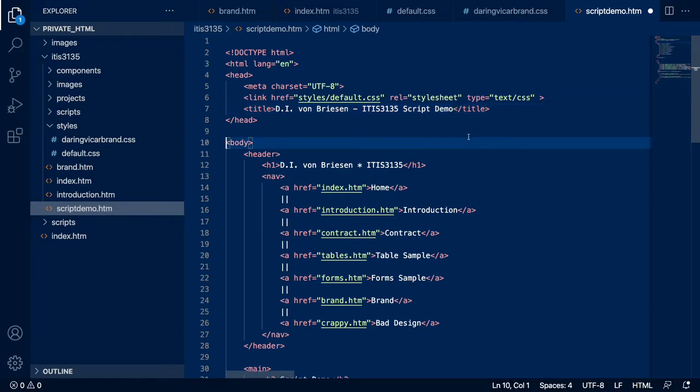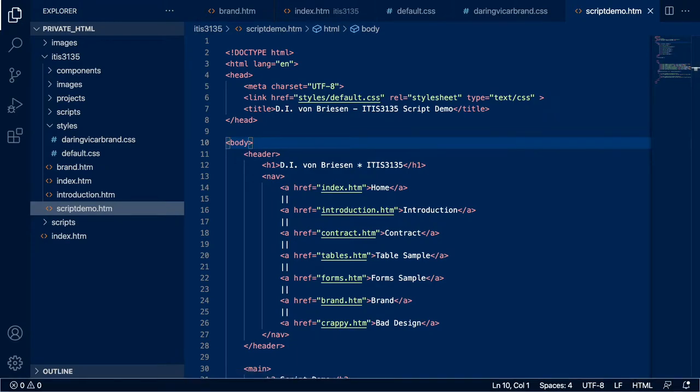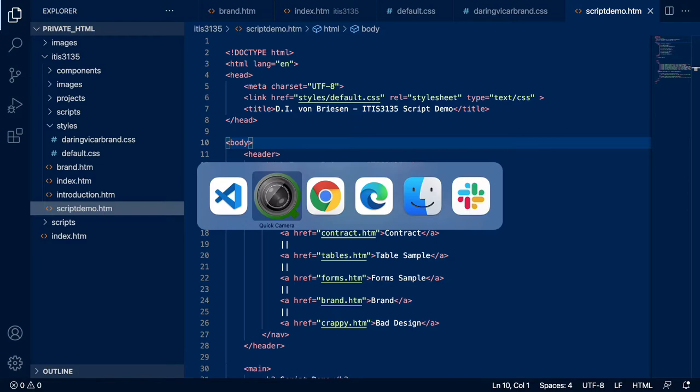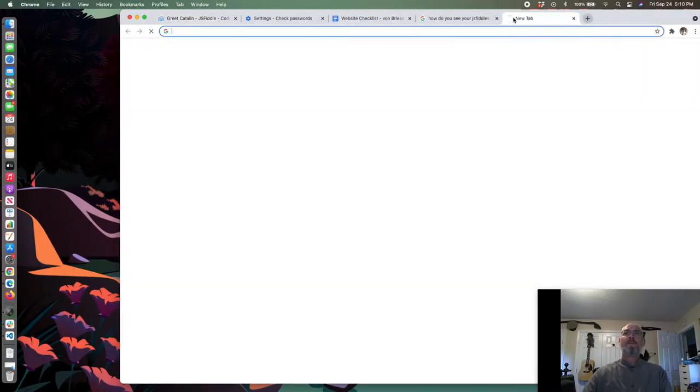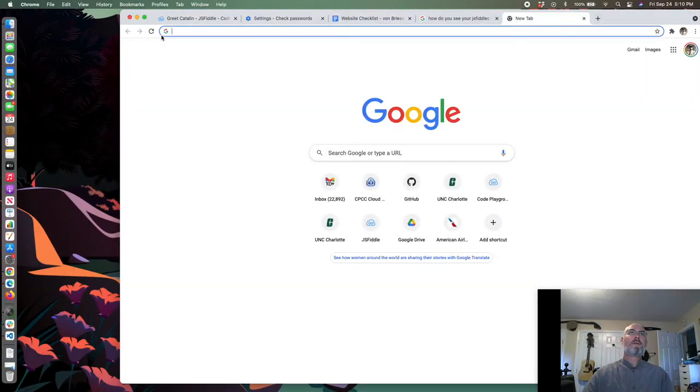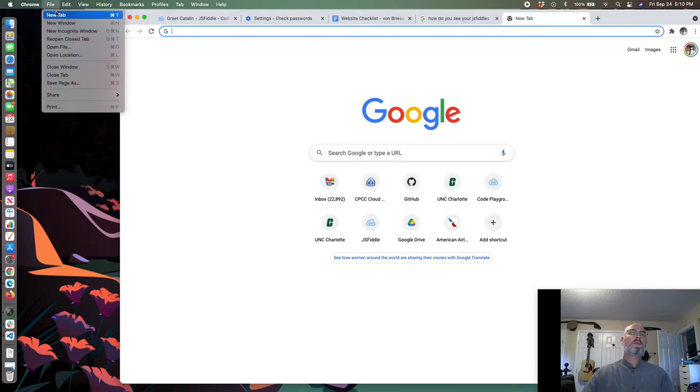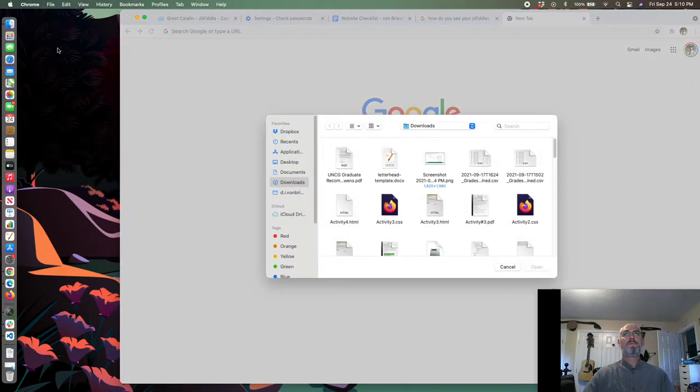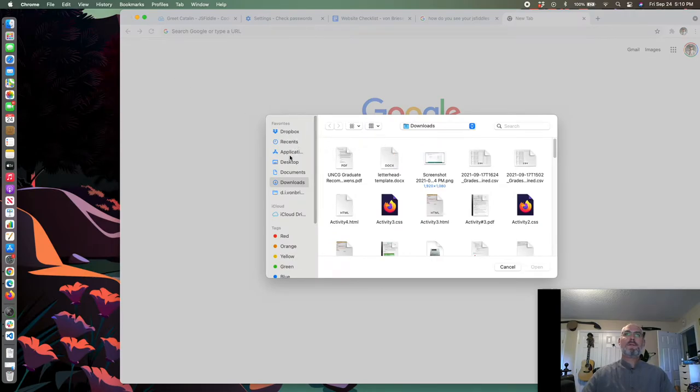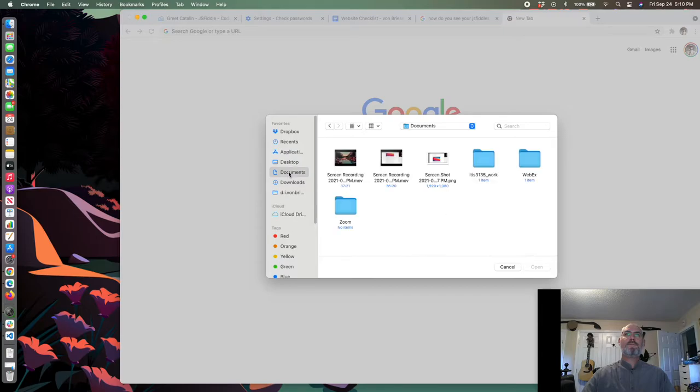I'm going to save this, and then you might recall my earlier instructions about how we always want to open this locally in a browser.